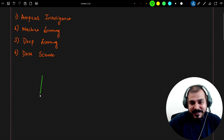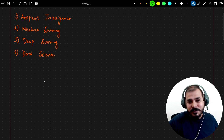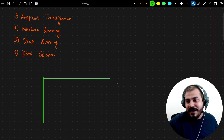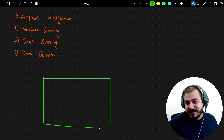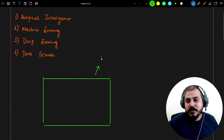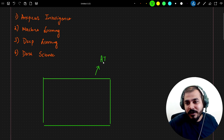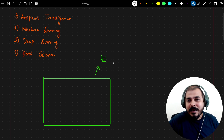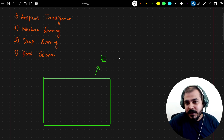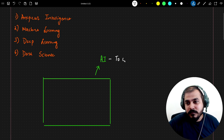The first thing I want to do is consider the entire universe with respect to this specific field. Let's call this universe 'AI.' So this universe is basically called AI.